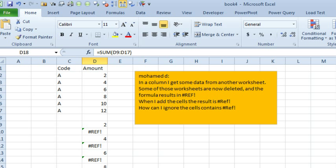Hey, welcome back to the MrExcel netcast. I'm Bill Jelen. Today's question sent in via YouTube from Mohamed D. In a column, he has some numbers,